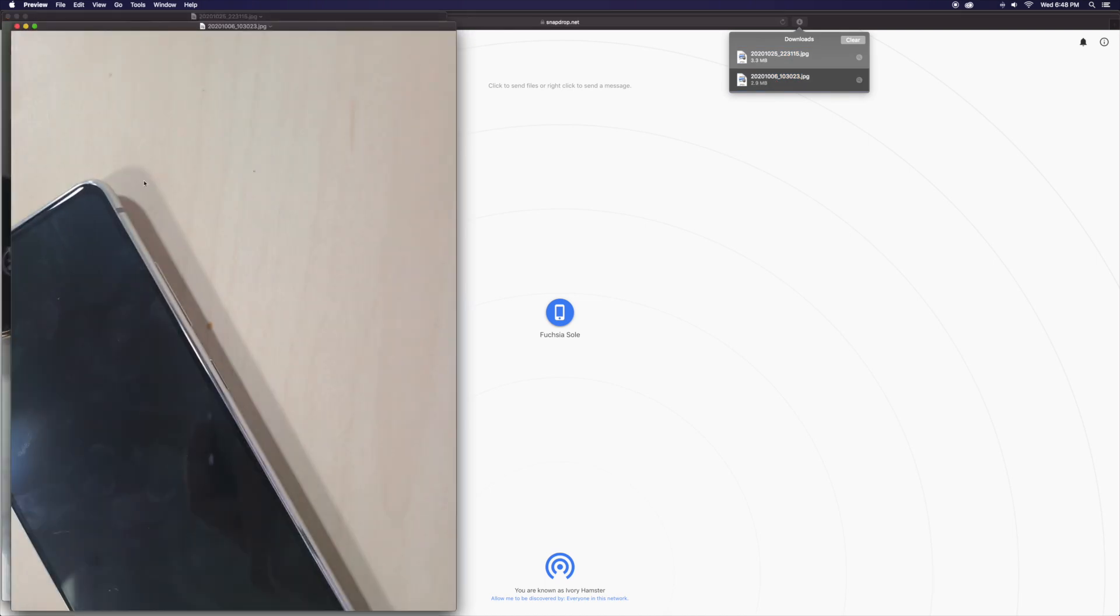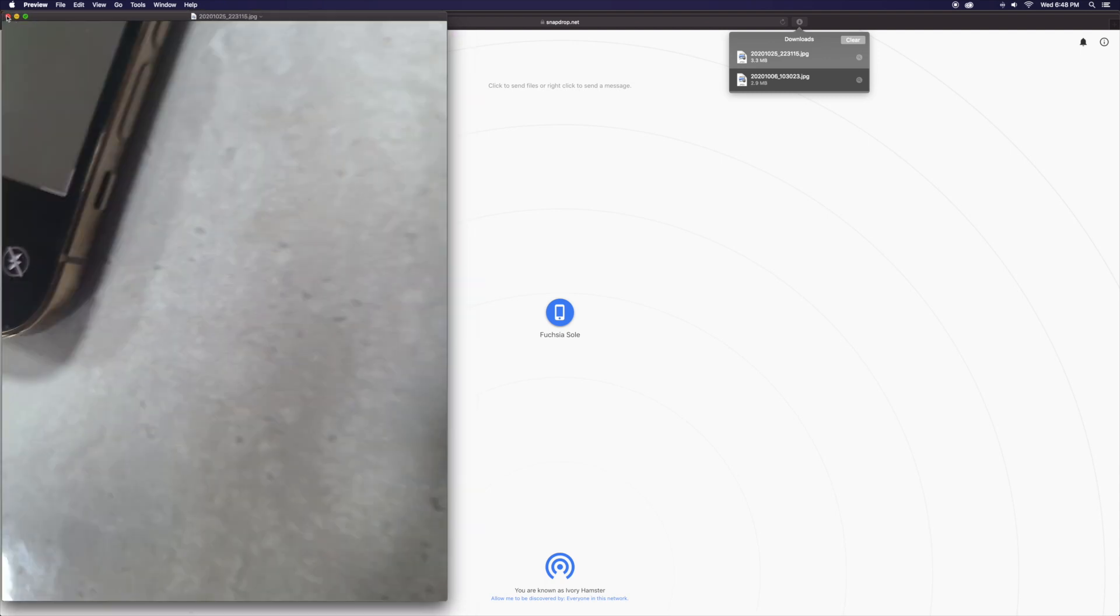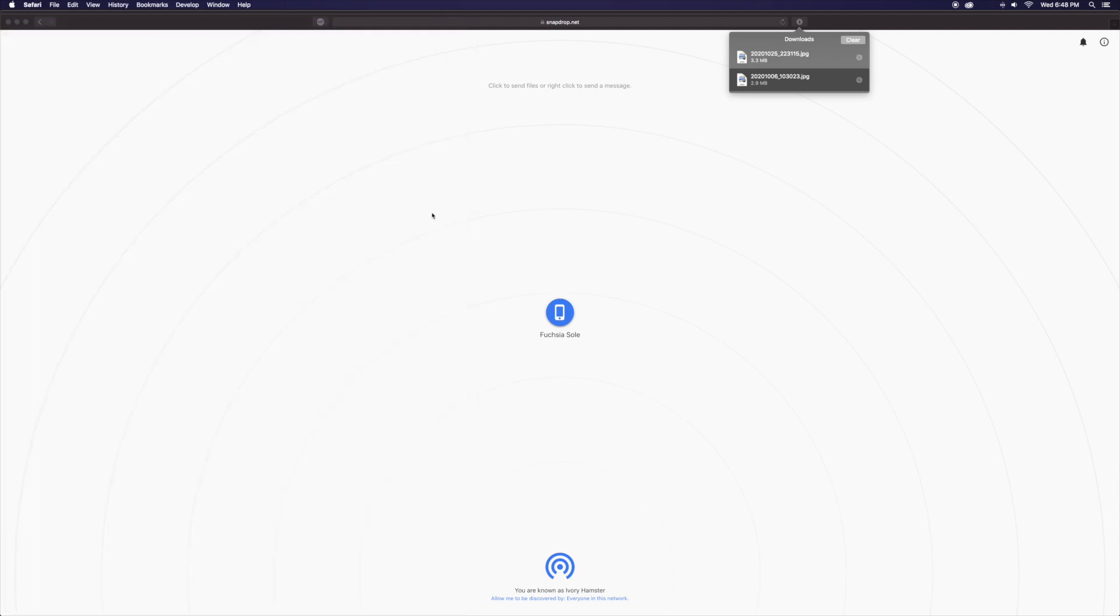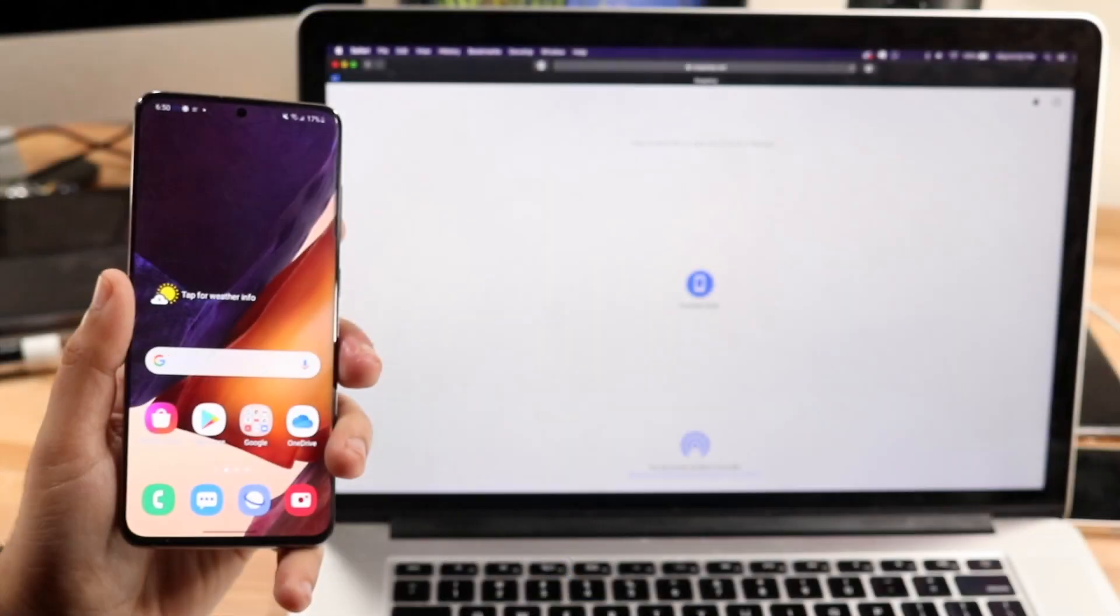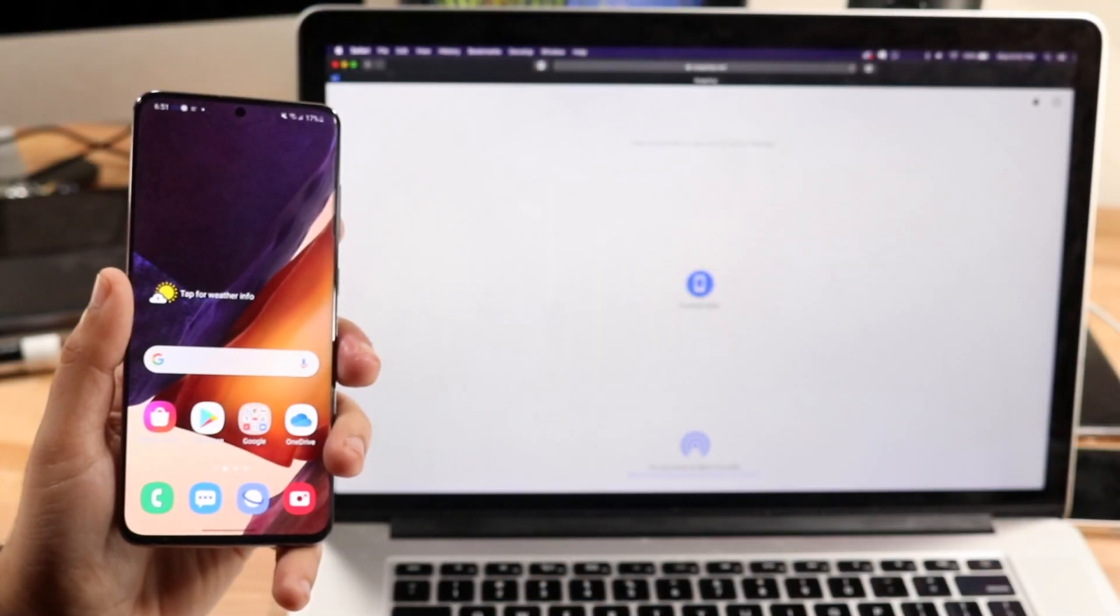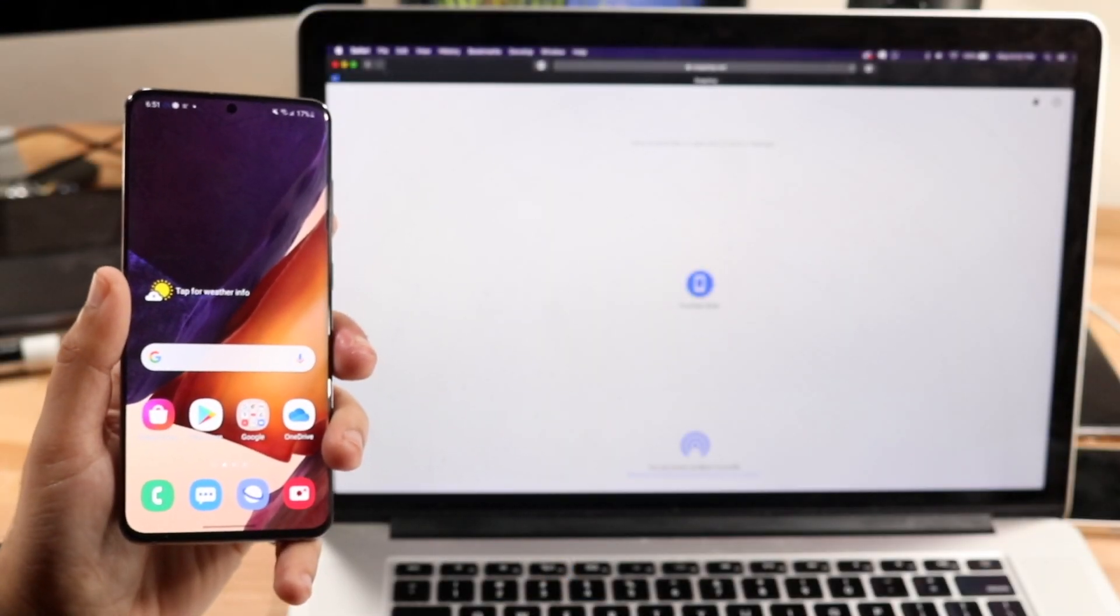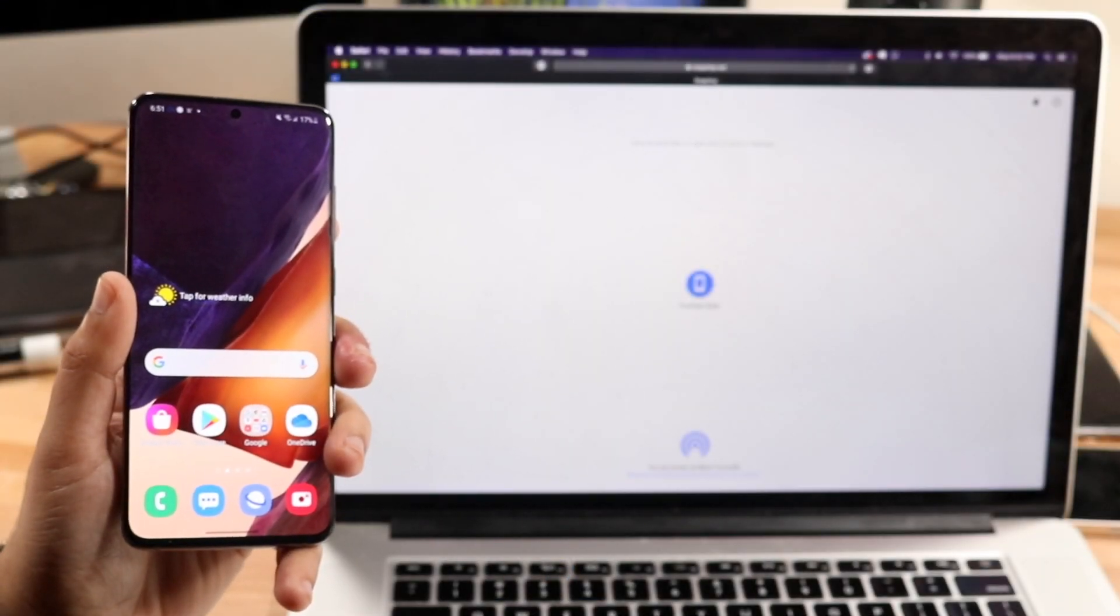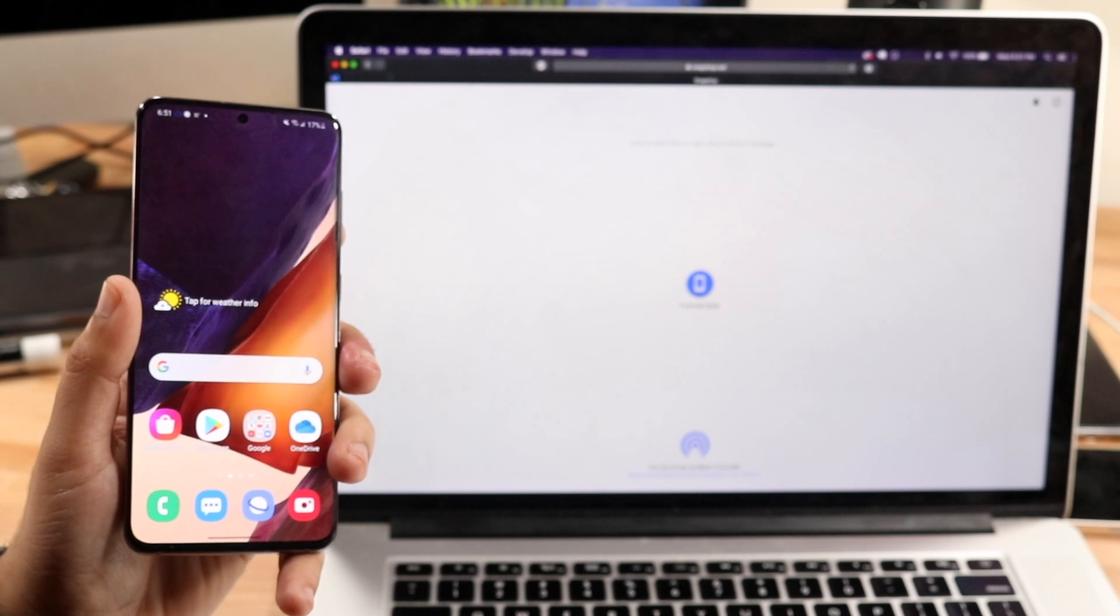Now you can also do the same thing vice versa. You can select any files you want on your MacBook or iMac and send it over to your Android machine as long as they're acceptable files. I think most people are probably going to use this for photos and videos, and this is exactly how to do it for that.